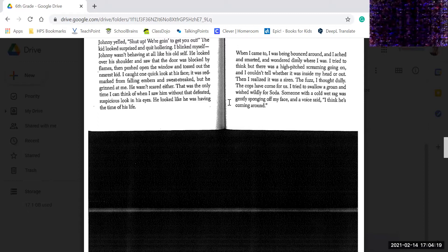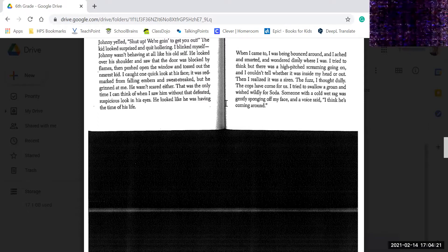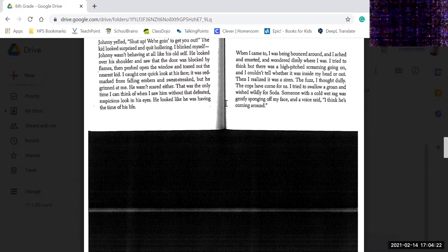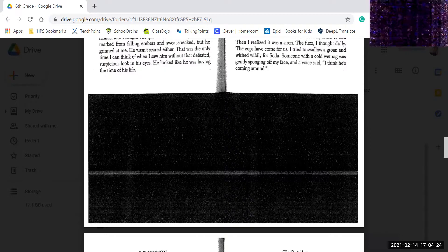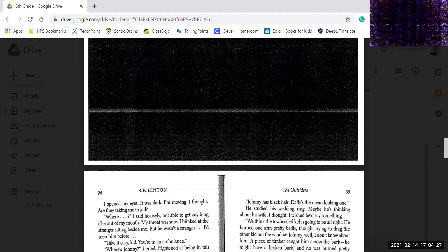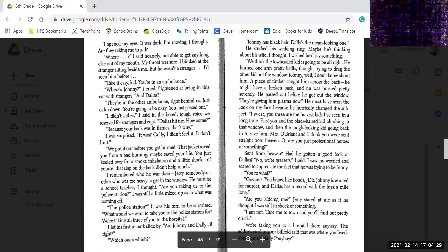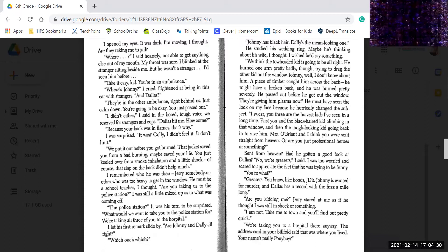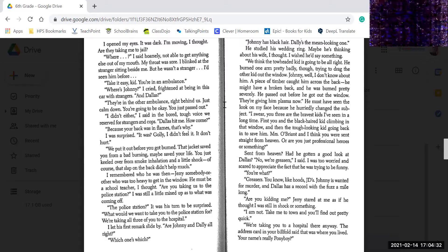I tried to swallow and groan and wished wildly for soda. Someone with a wet, cold rag was gently sponging off my face, and a voice said, I think he's coming around. I opened my eyes. It was dark. I'm moving, I thought.